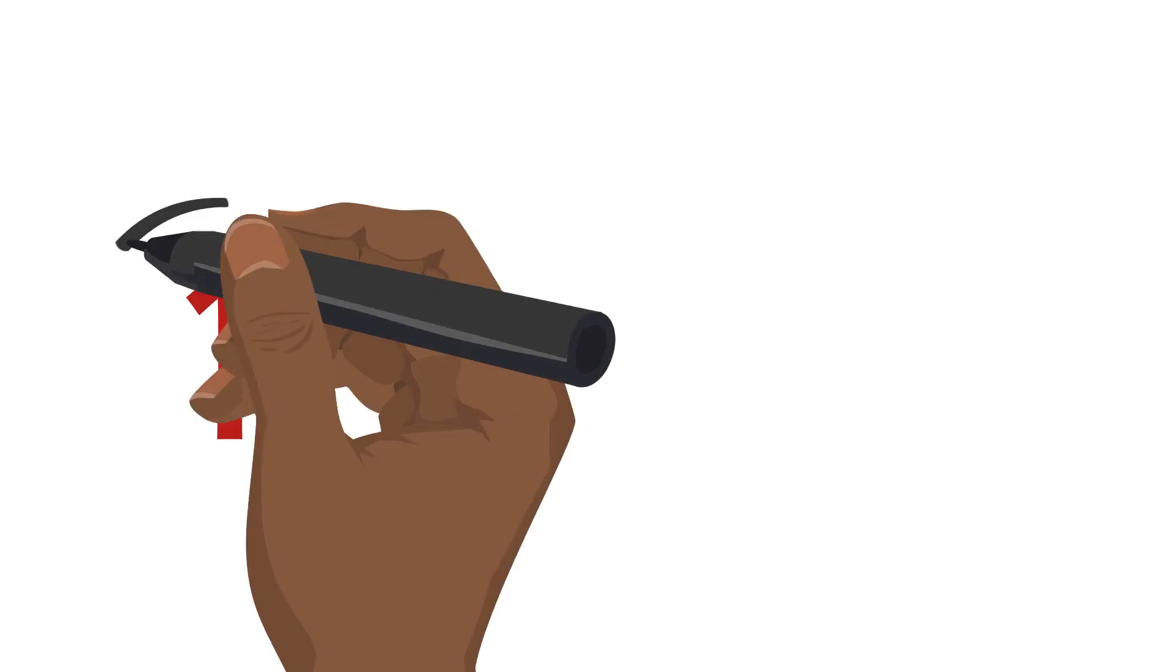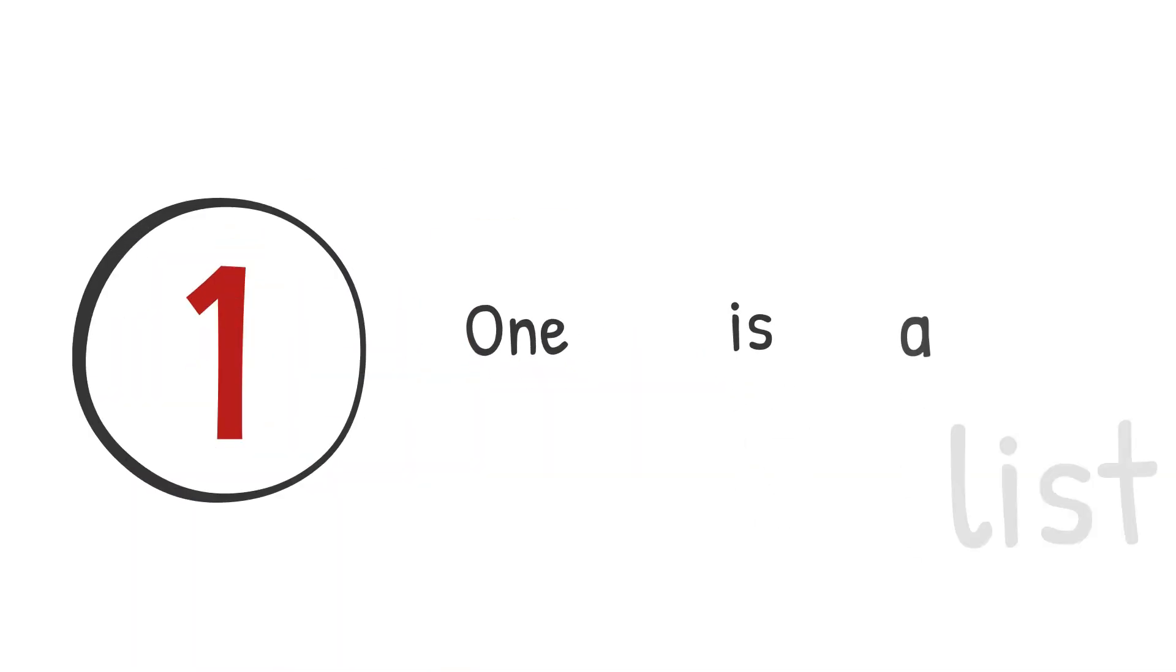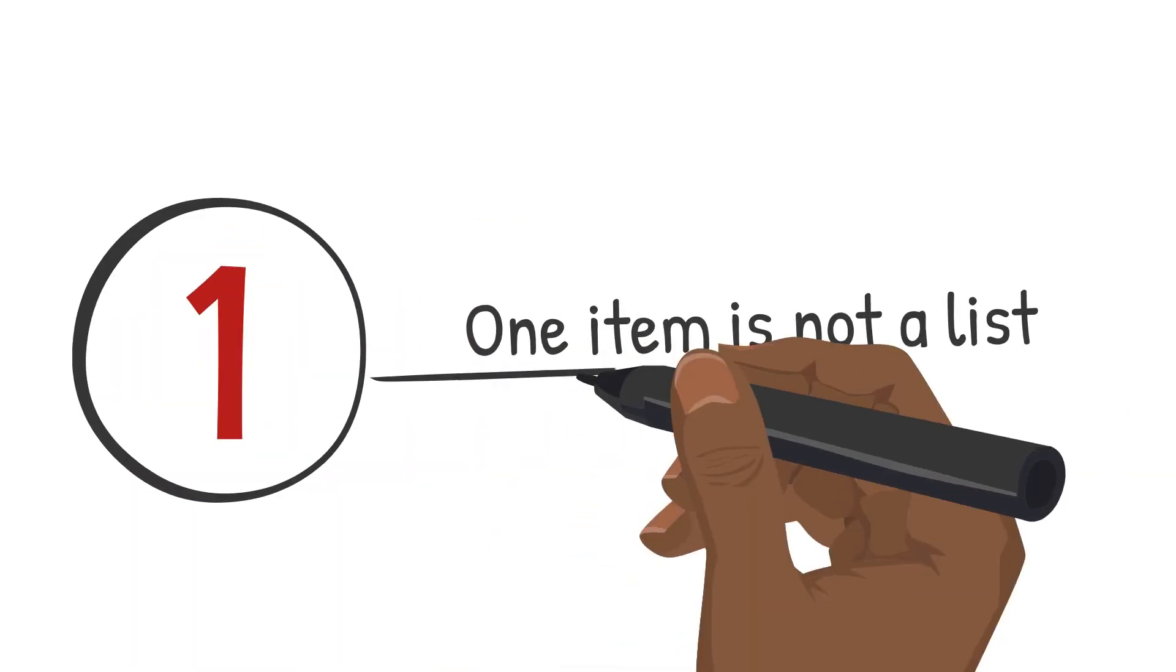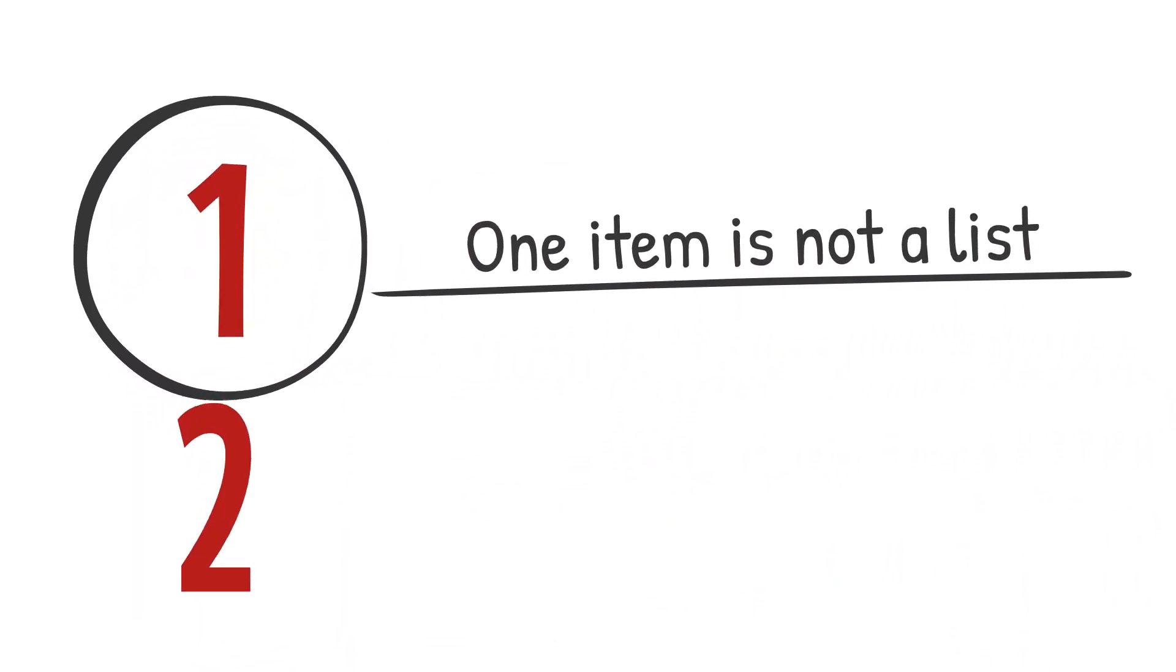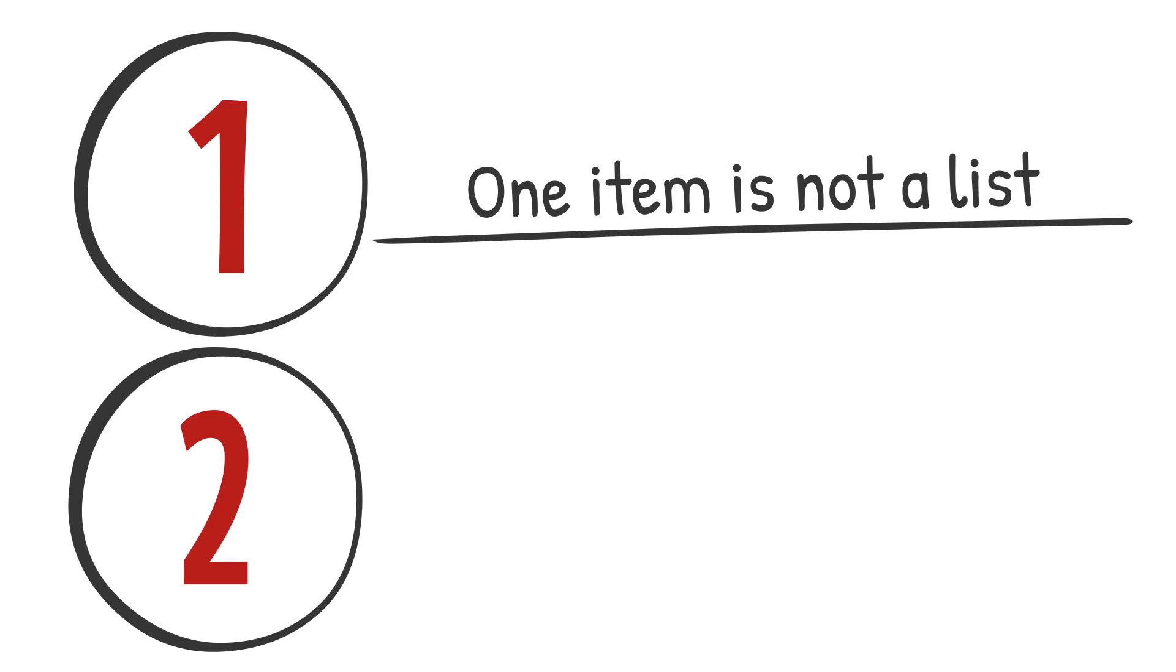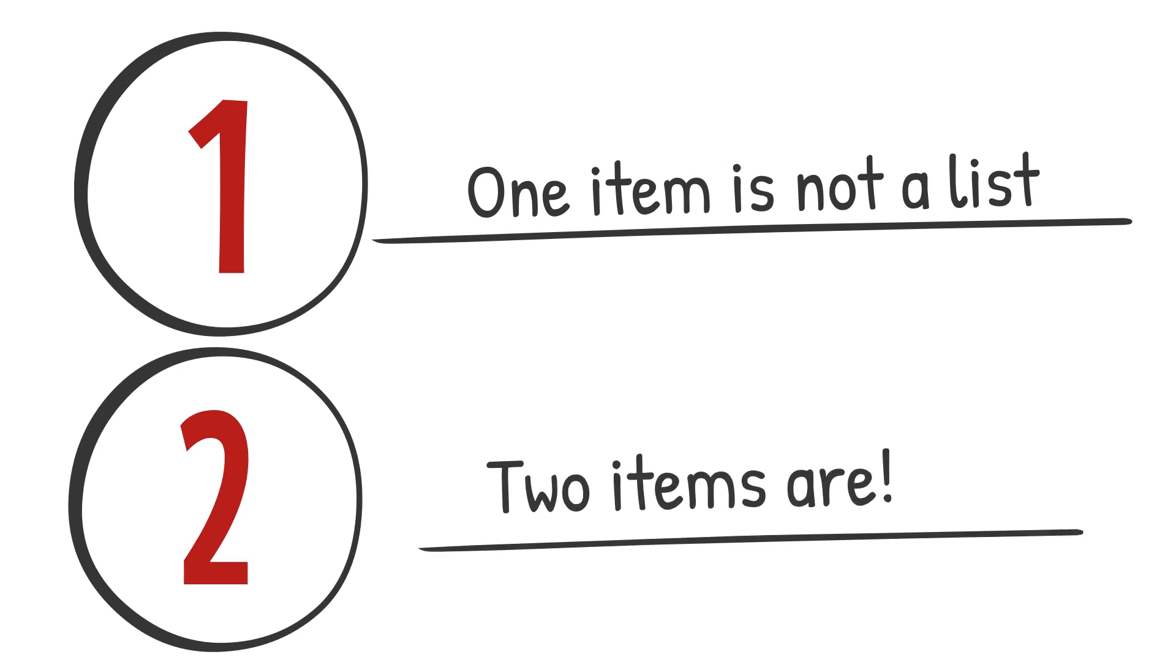Okay, you're almost ready to go out and create some beautiful lists. But first, one reminder. A single item is not a list. Be sure you use the list feature when you have at least two items.